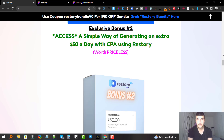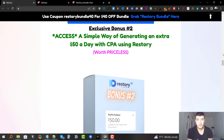Bonus number two is a simple way of generating an extra $50 a day with CPA using Re-Story. This is going to be like a mini course teaching you how to make an extra $50 a day with CPA. It does require a small investment of five to ten dollars, but you get insane ROI because with CPA, people don't have to buy anything — they just input their email or phone number and you get paid.